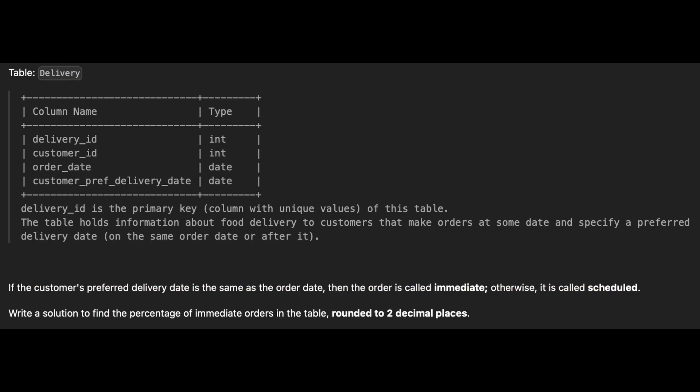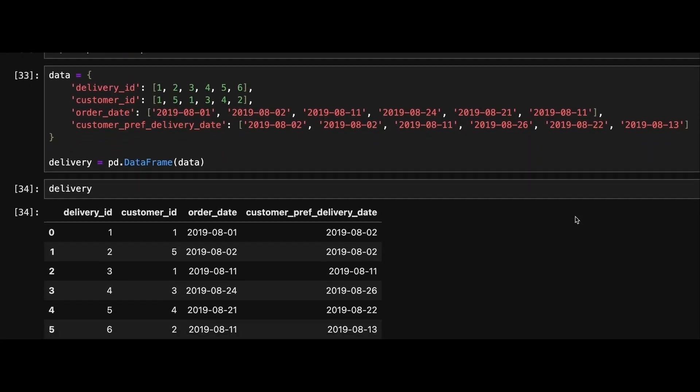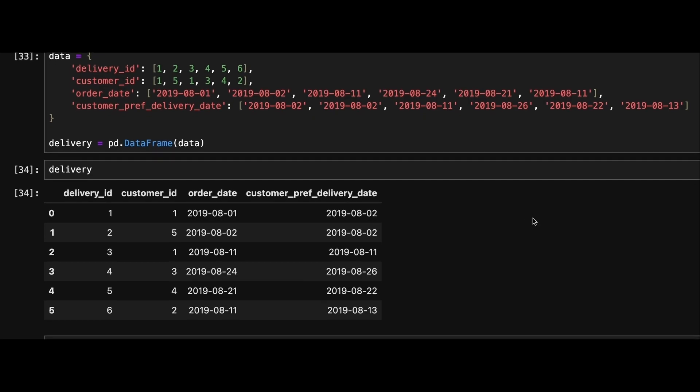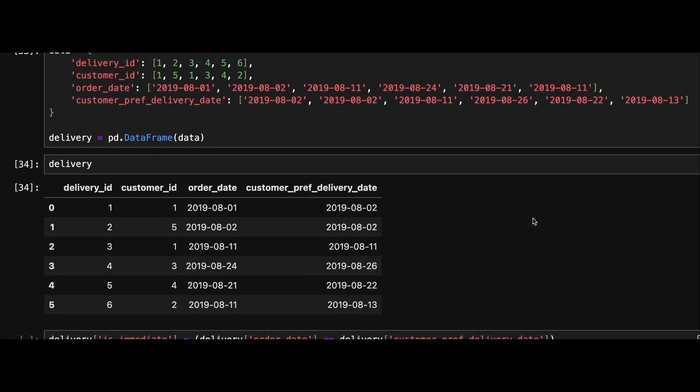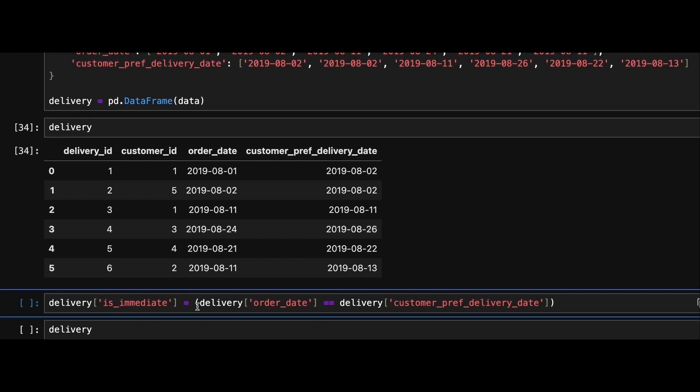Let's dive in. Here's an example data frame. We'll begin by adding a new column is_immediate where we check if the order date is equal to the customer preferred delivery date.